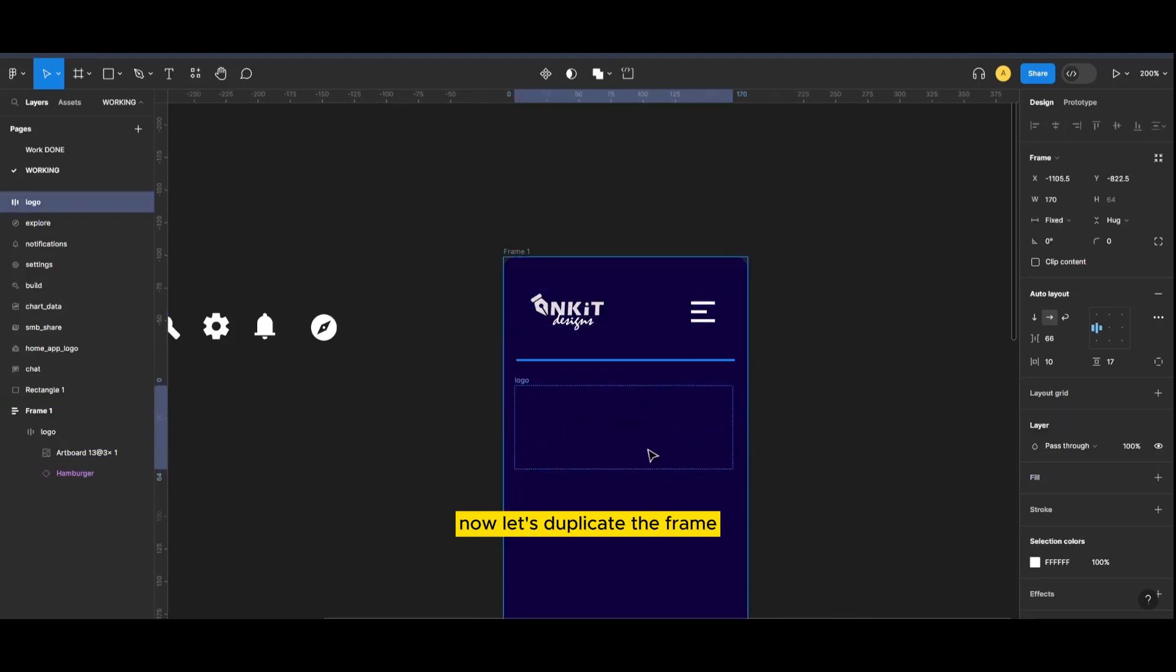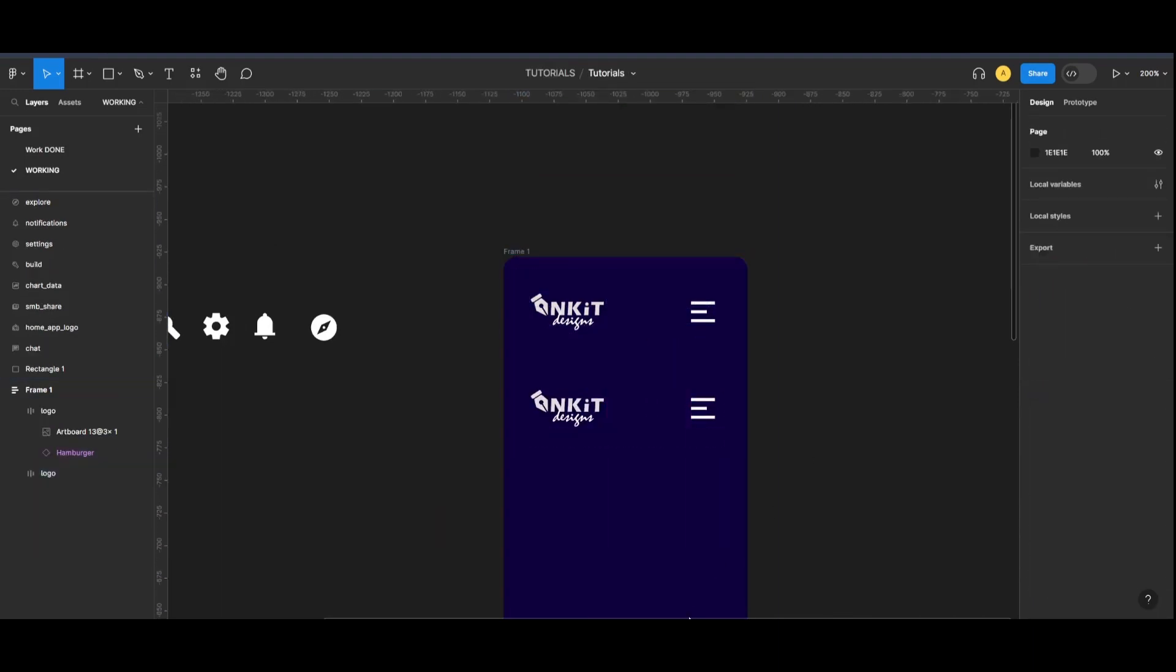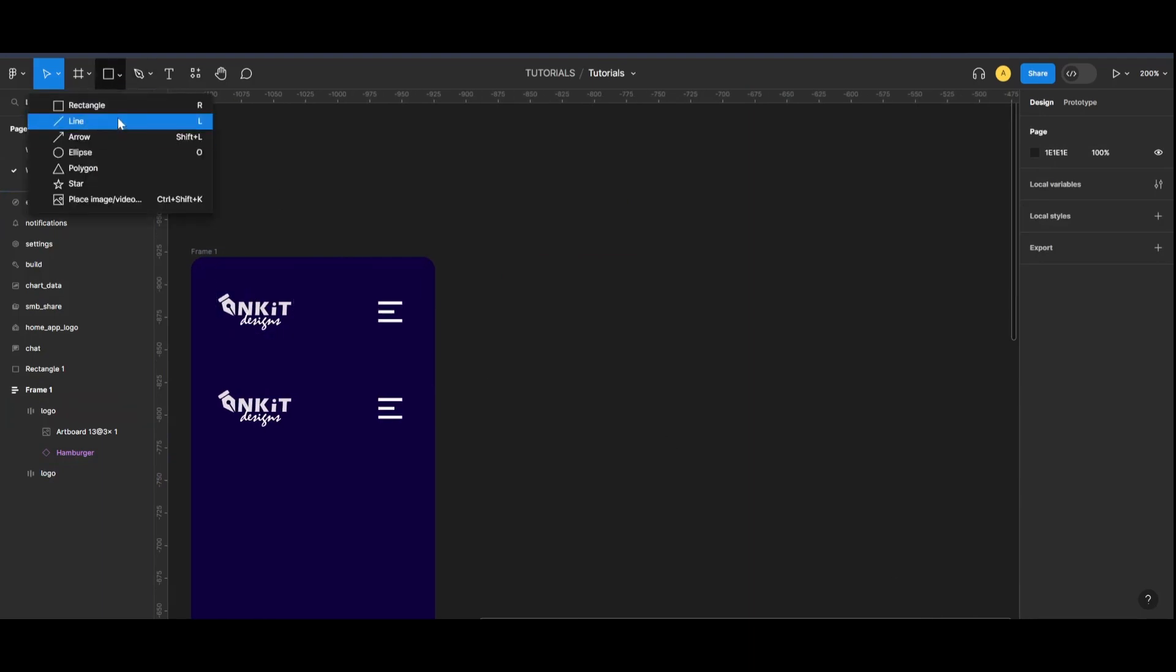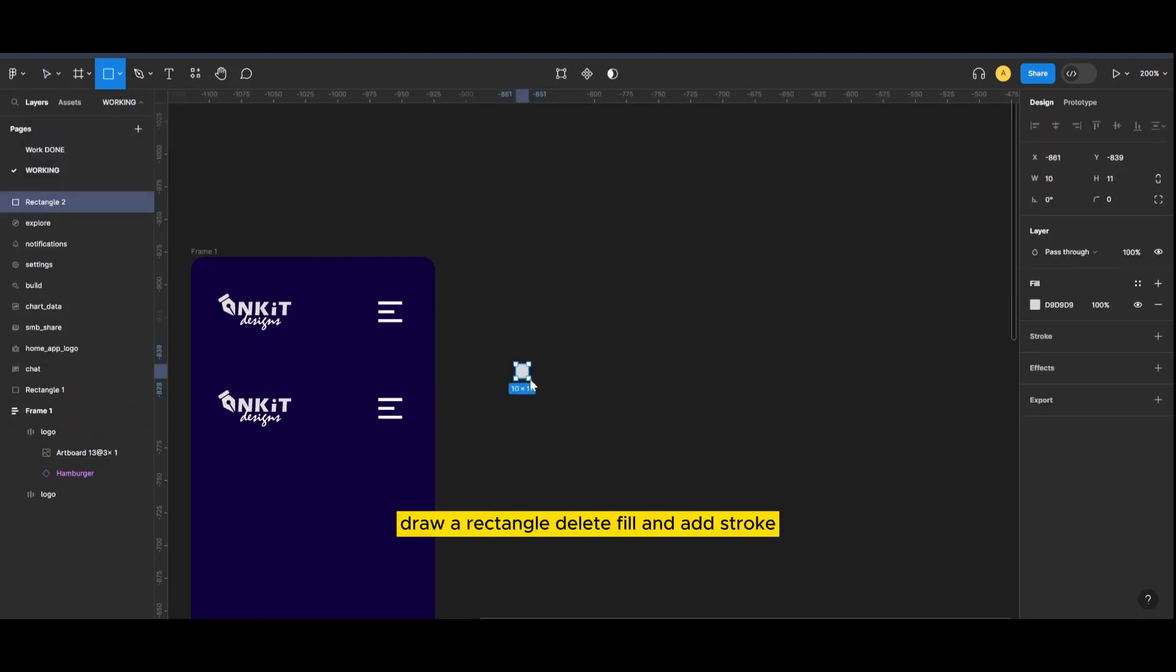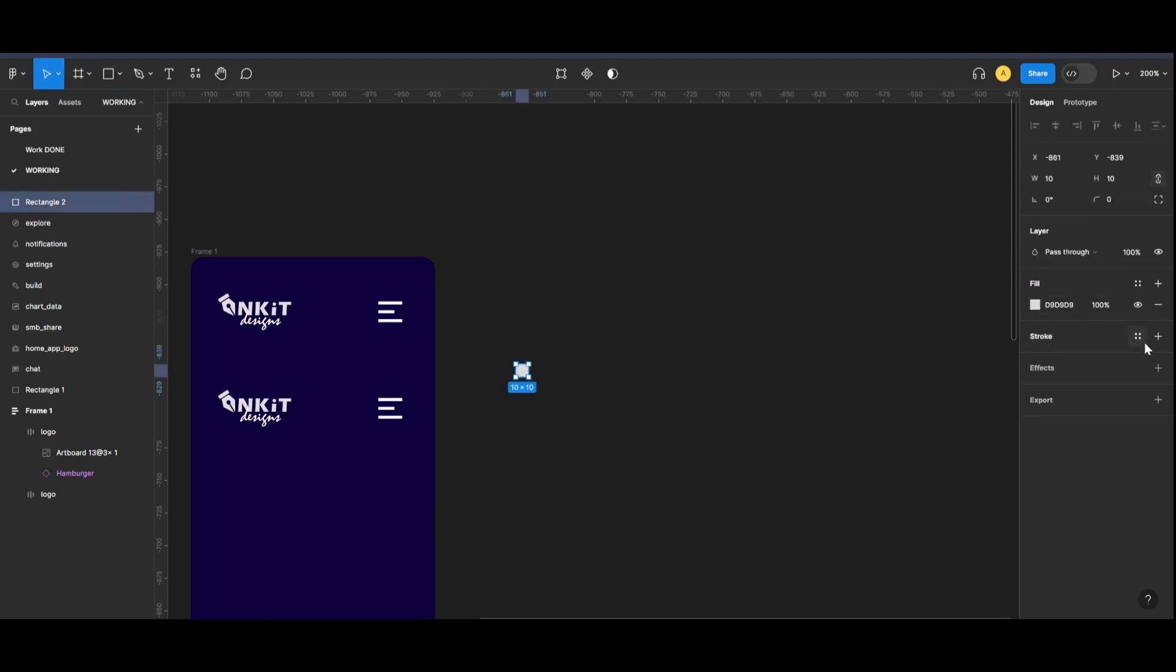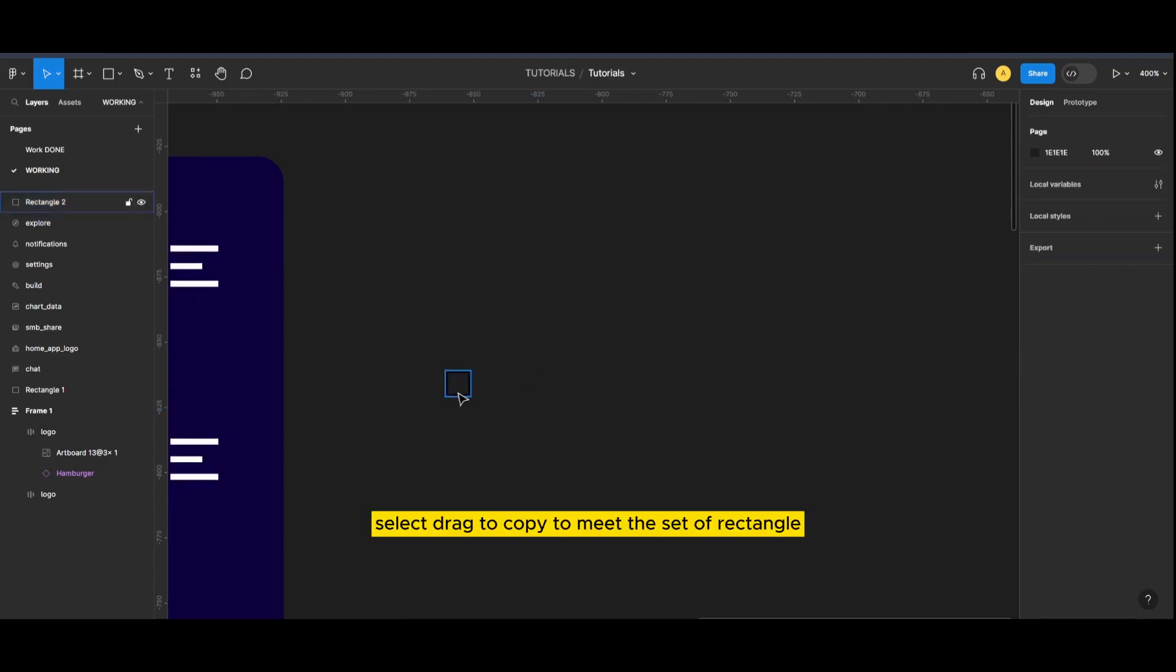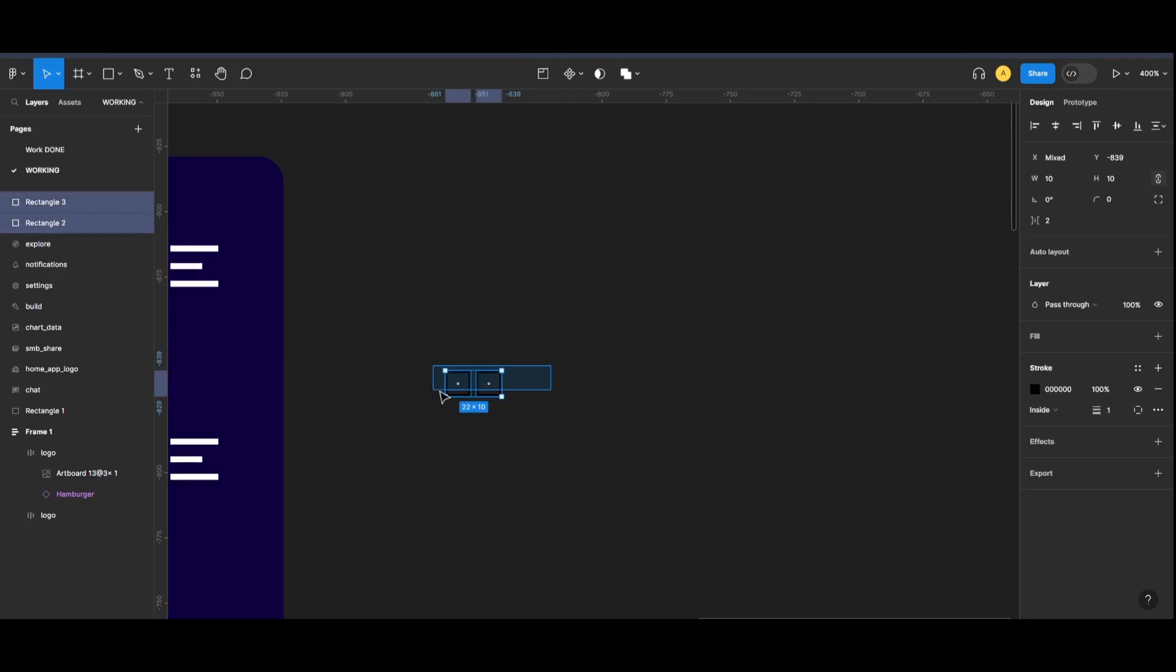Now let's duplicate the frame and let's make a button template. Draw a rectangle, delete fill and add stroke. Select drag to copy to make the set of rectangles.